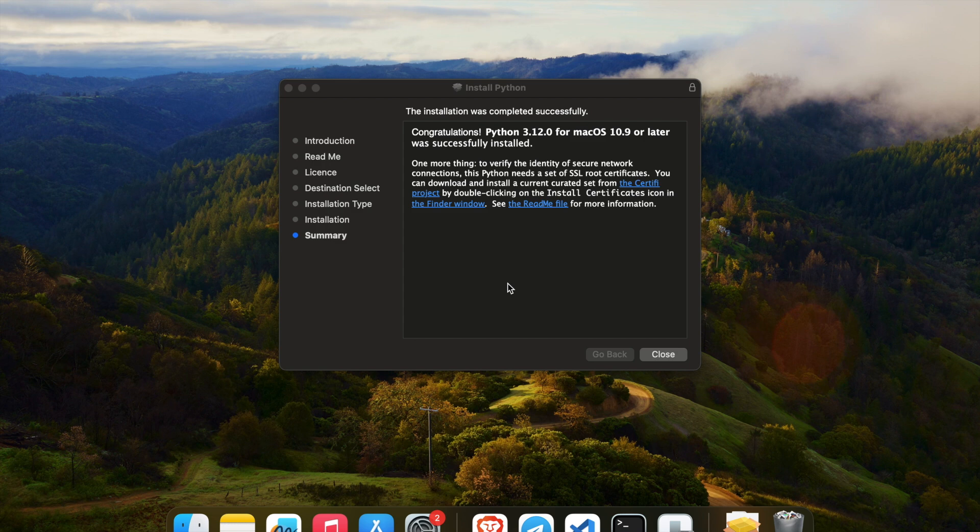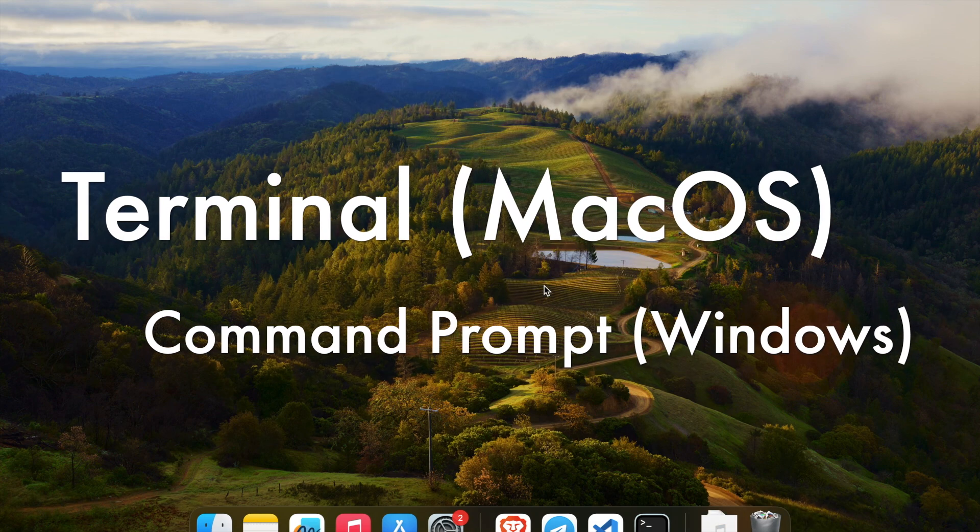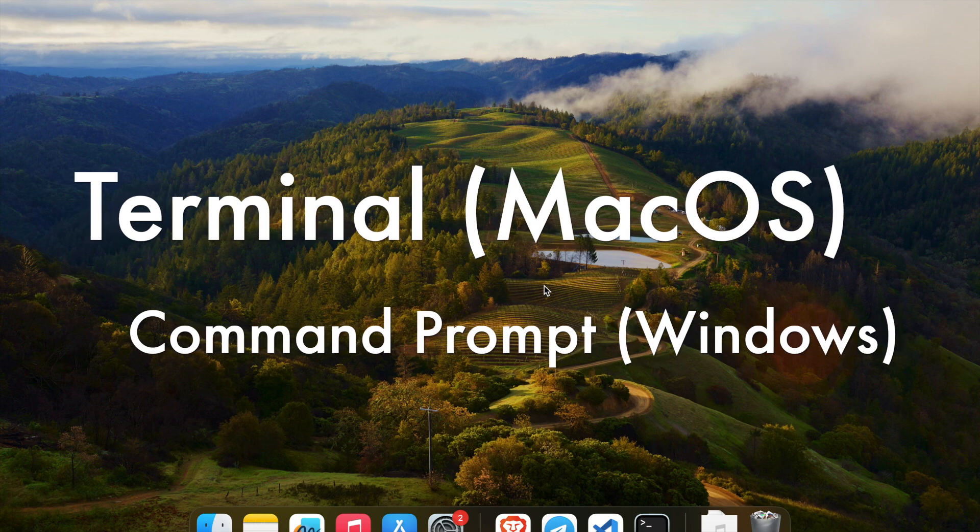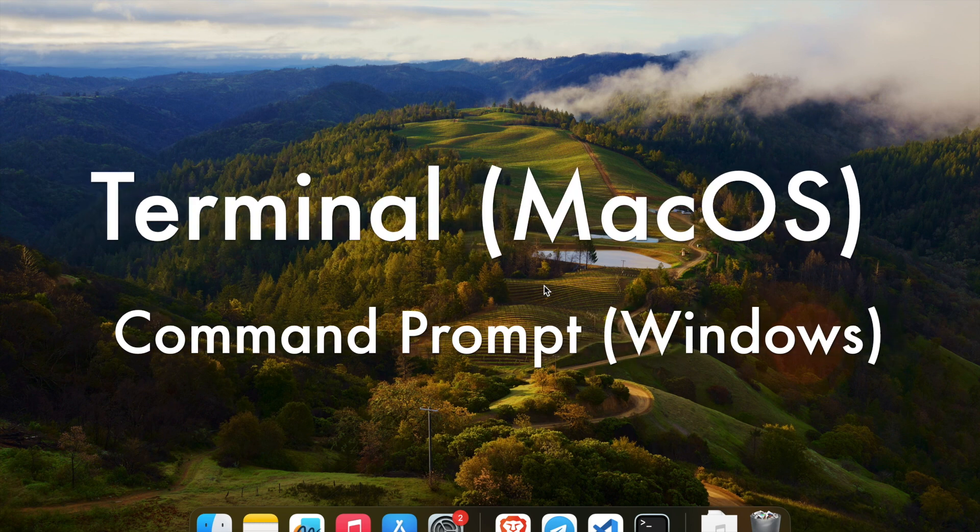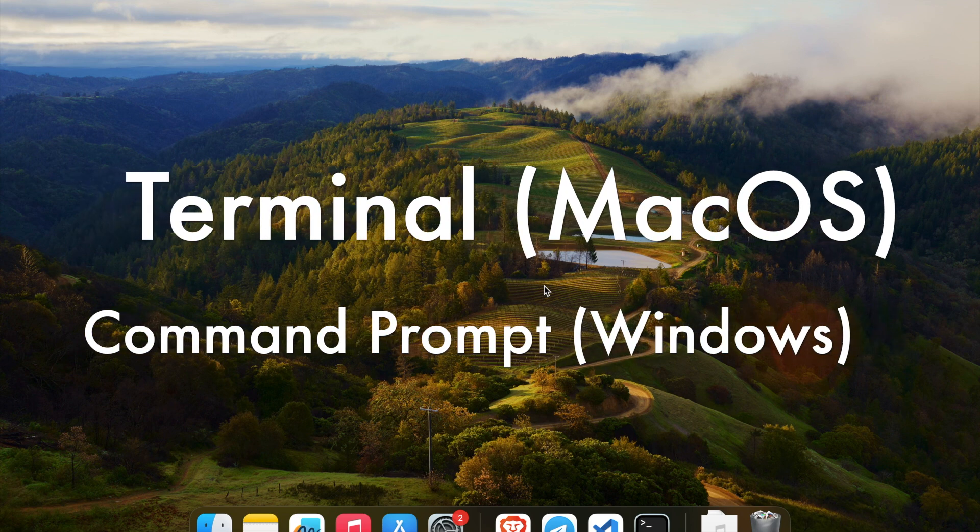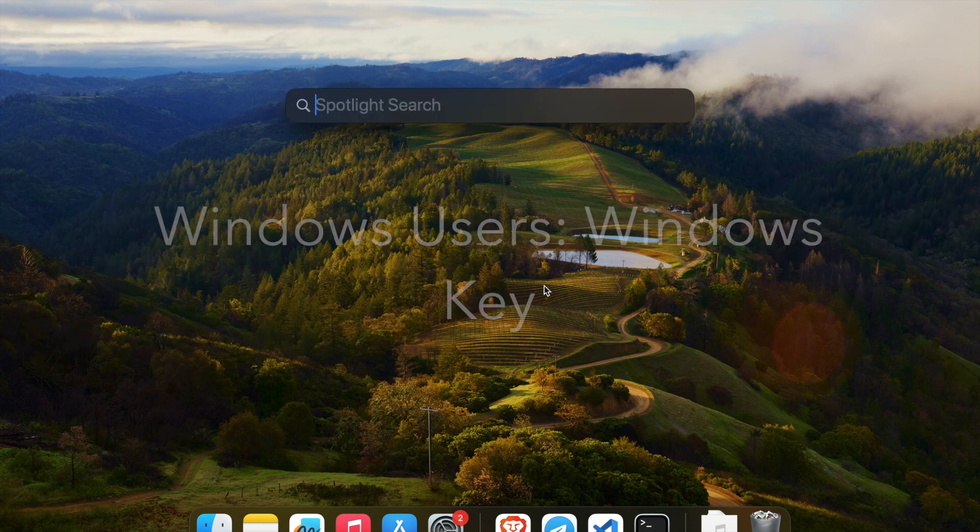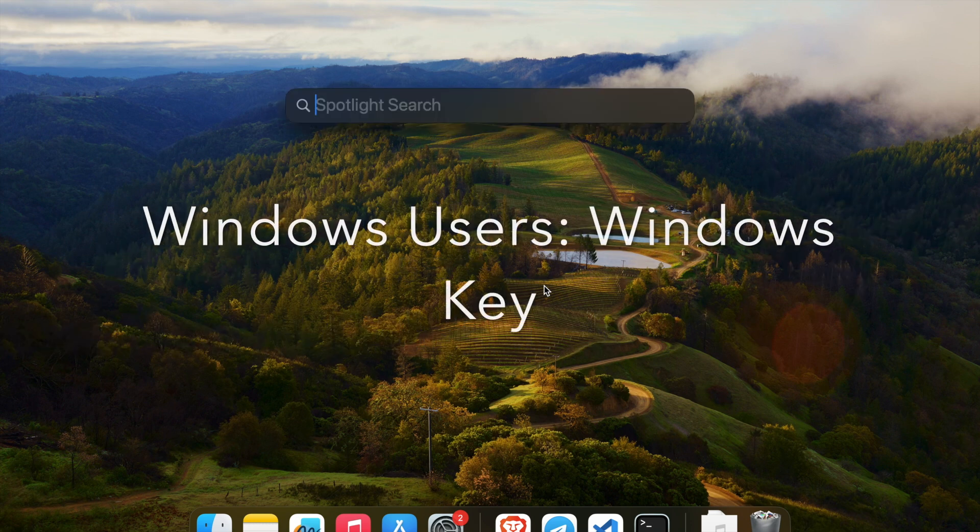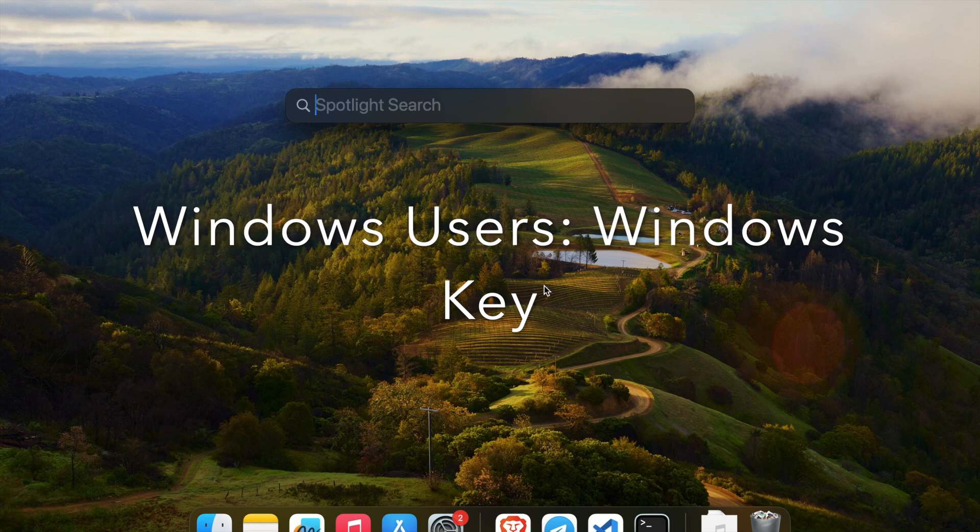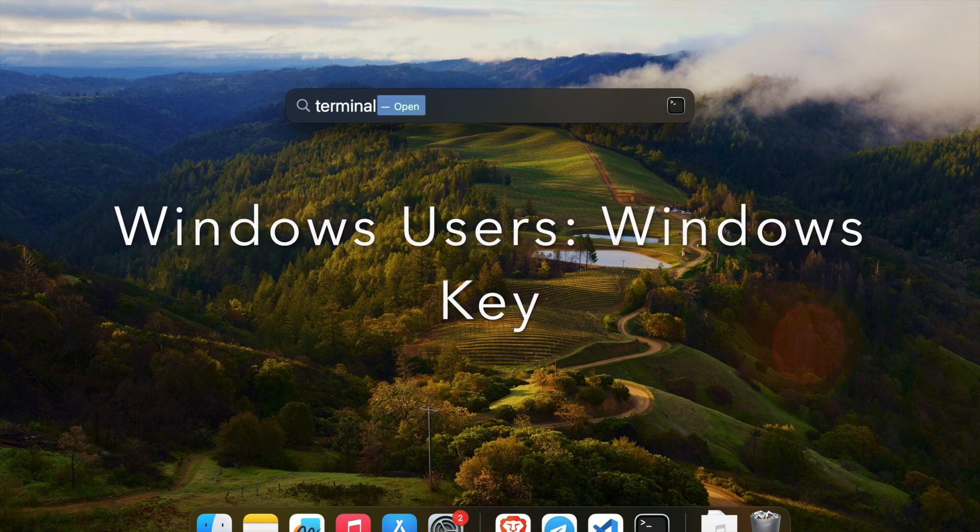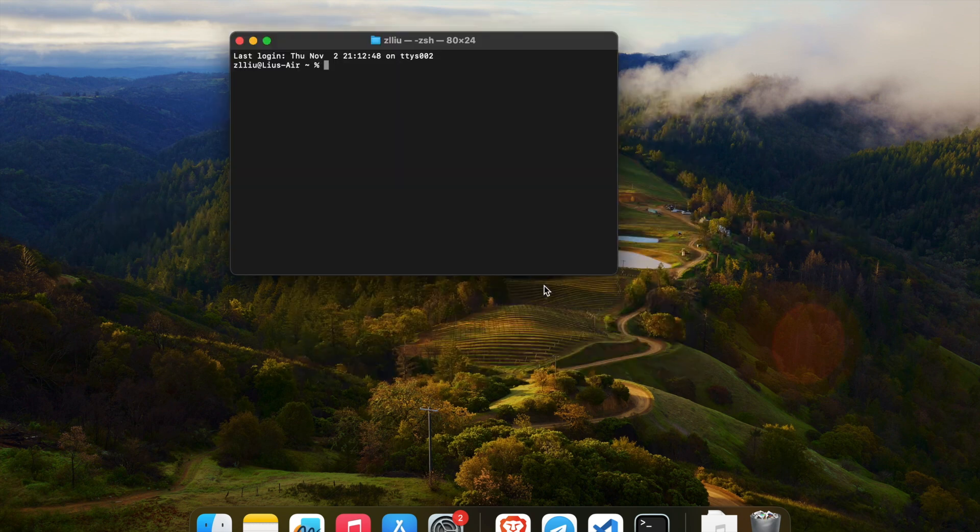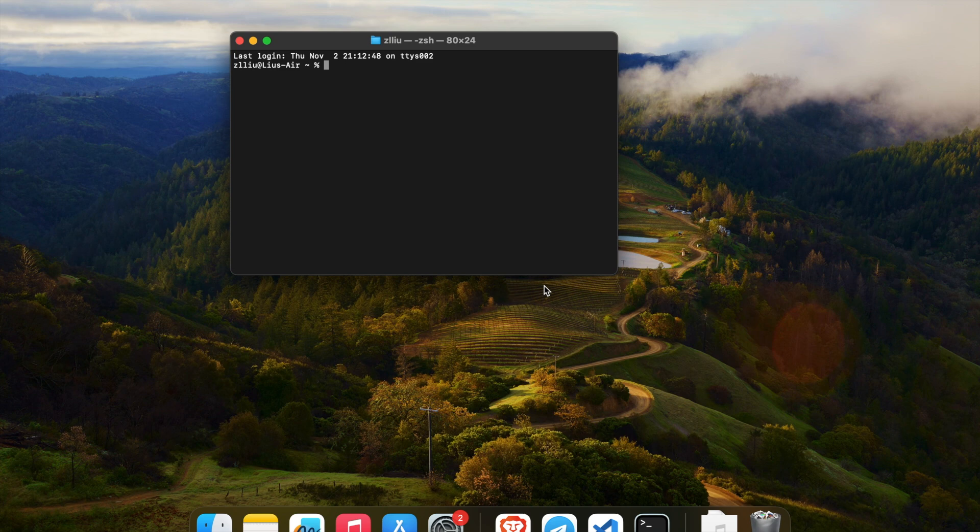So now, let's actually verify that it is installed. So to do this, we will use a terminal. So if you're on Windows, the equivalent will be called the command prompt. So for Mac, we use command space, and then this spotlight search will appear, and we type terminal, and we hit enter, and this thing will appear. So this thing is the terminal, and we can use it to test if Python has been installed on our system.